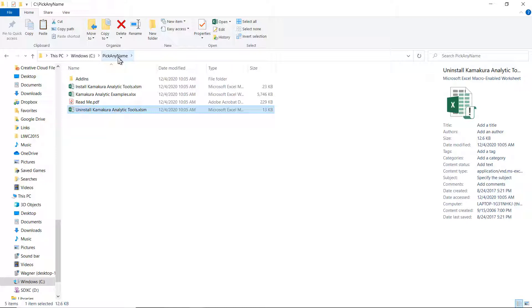You should only erase the folder pick any name after you uninstalled when you are done with it. If you don't want to use Kate anymore, then you run the uninstall macro that will wipe things out from Excel. Then after that, you can erase pick any name, that folder.